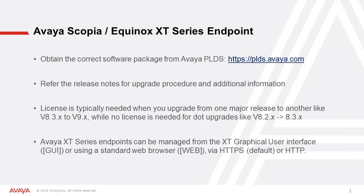First you have to download the correct software package from Avaya PLDS and always refer to the release notes for upgrade procedure and additional information.